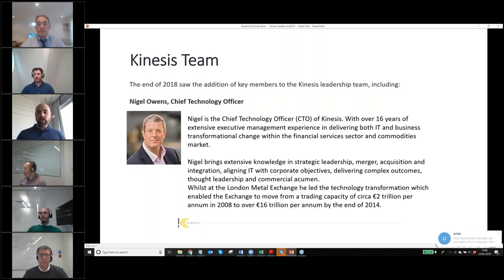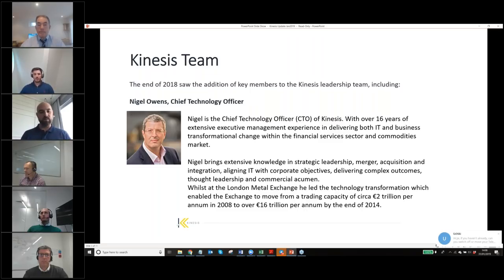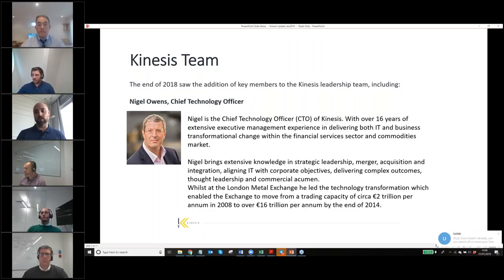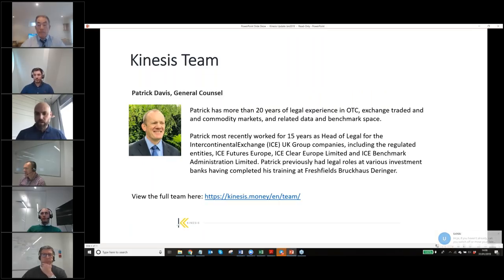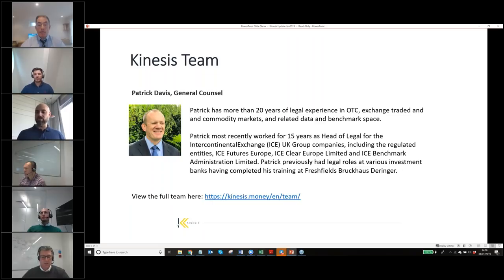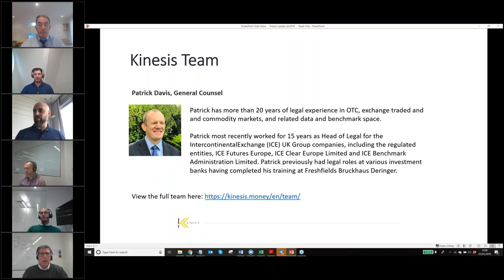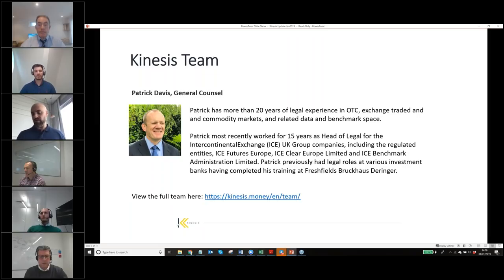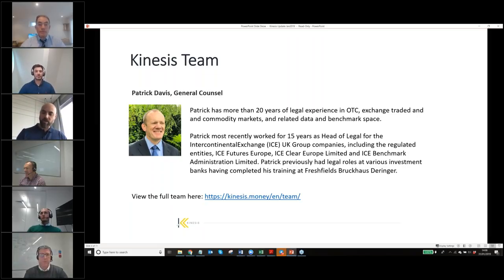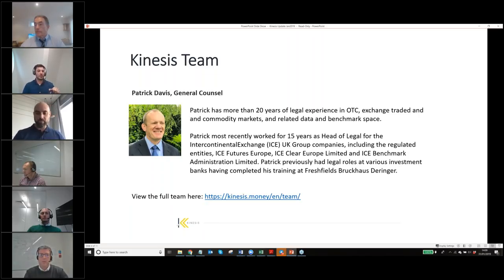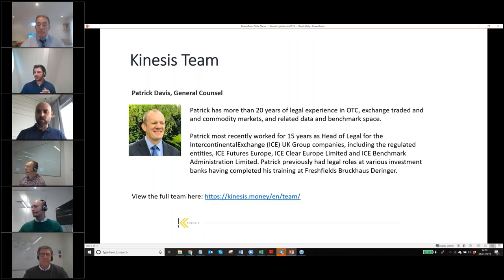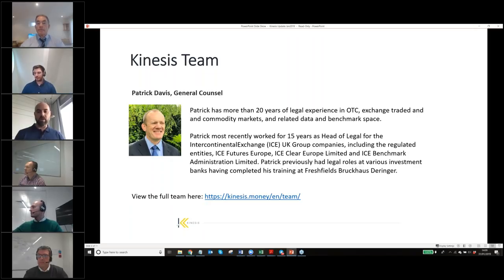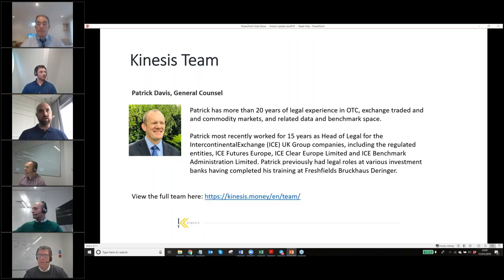Patrick also comes from exchange and finance background, being the head of legal for ICE, Intercontinental Exchange, based out of the UK. He's been a welcome addition to the team and has really hit the ground running and got involved in all the various different areas within the organization. They're the new additions in our executive committee, and they've certainly added significantly to the depth of our organisation. We feel very honored to attract such talent as a startup organisation.